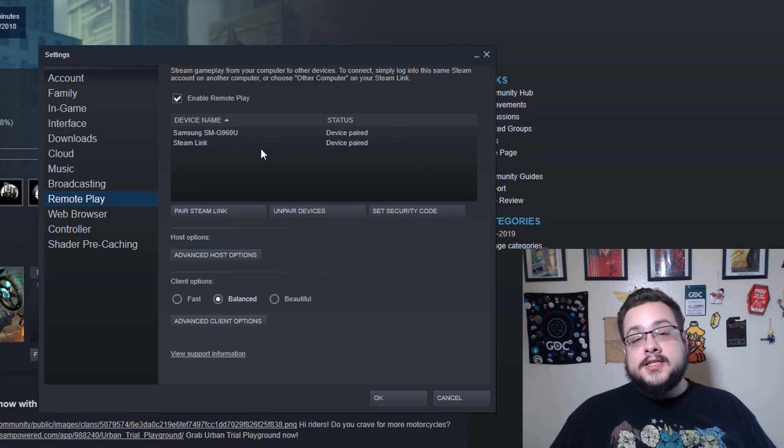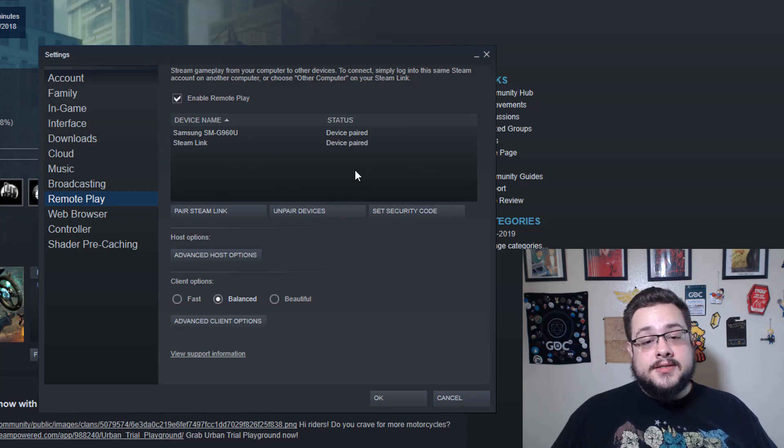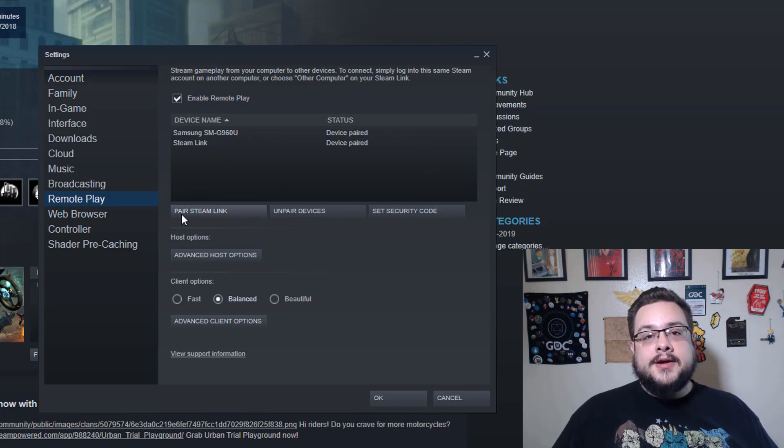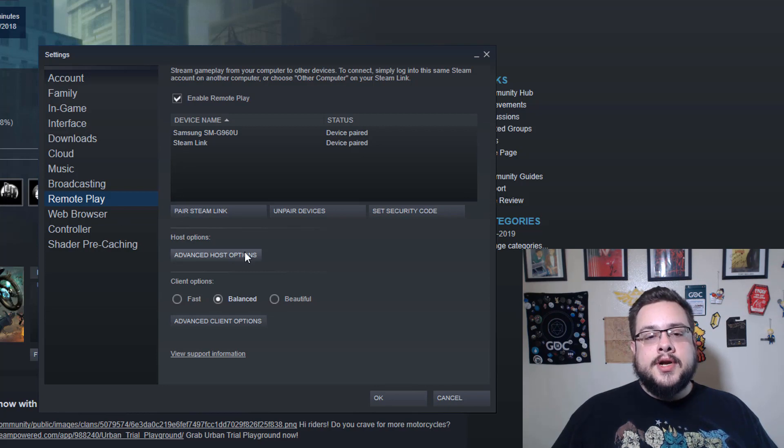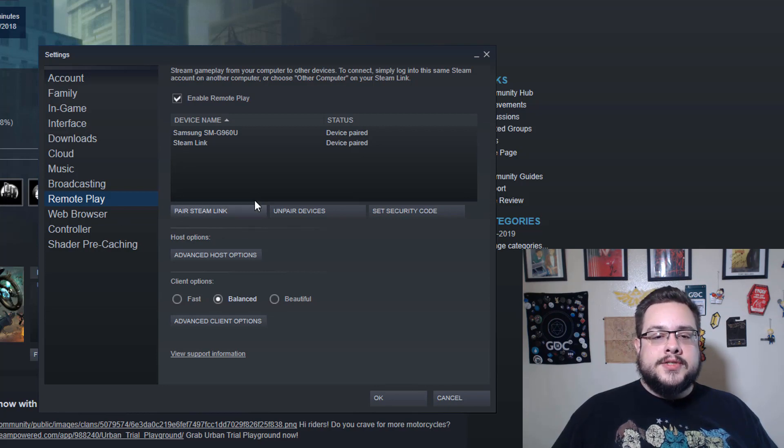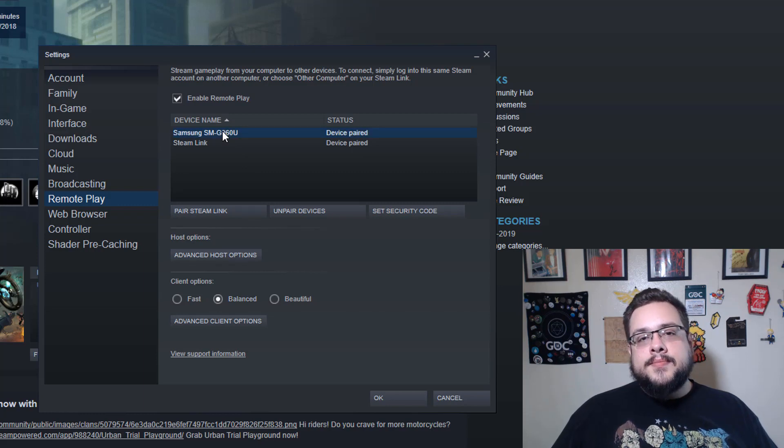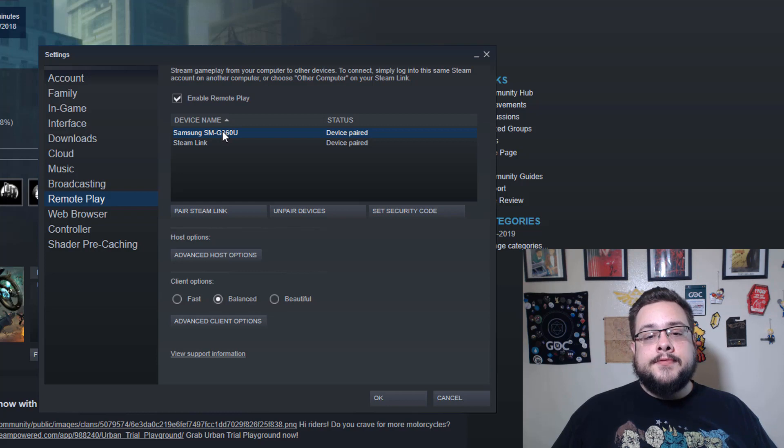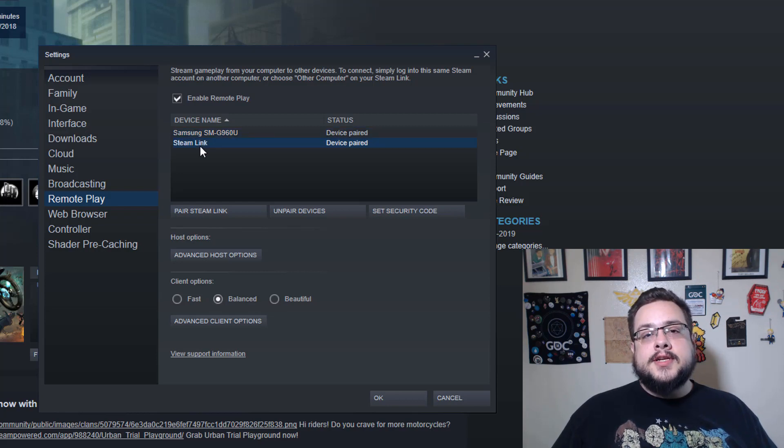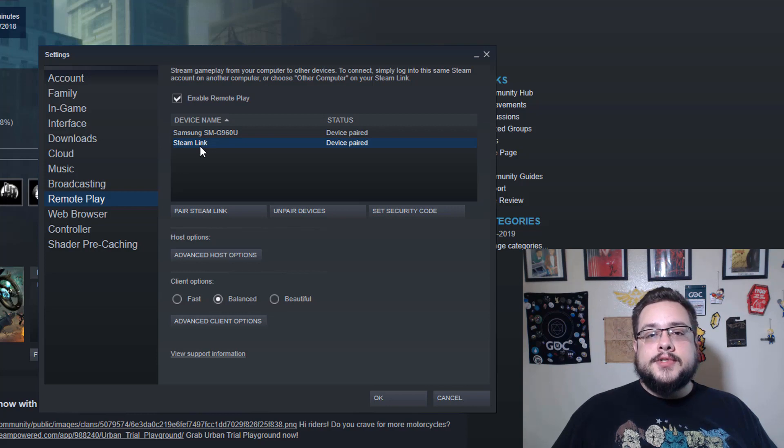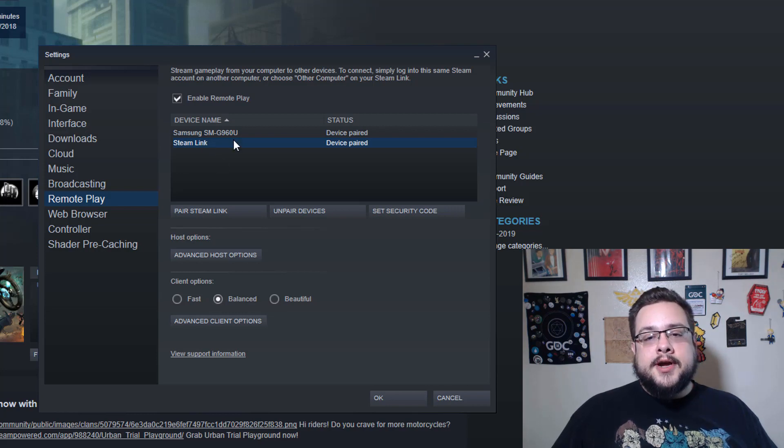We have this device box here where we're going to be able to pair our different devices to our host computer. You'll see that I have my phone, which is a Galaxy S9, paired with my computer so I could play Steam games on my phone, as well as a Steam Link, which is a hardware device that allows you to play on your TV in another room.